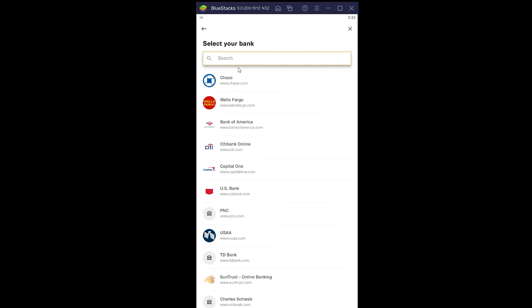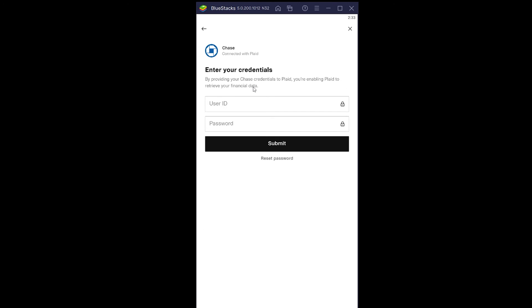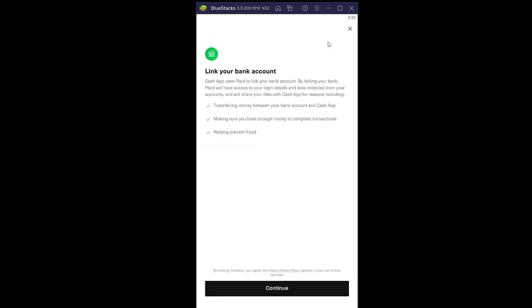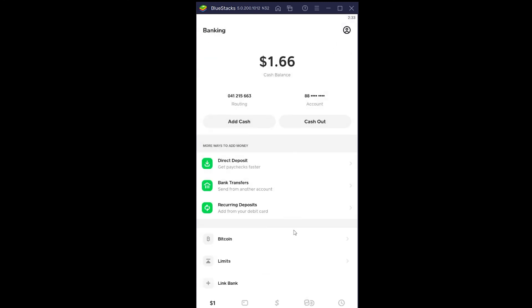If your bank is in one of these options you can click on it, or you can search for it by typing its name. Let's say my bank is Chase — I can click on Chase, enter my Chase bank user ID and password, and click Submit. If the information is correct, my Chase bank will be linked with my Cash App account and I can withdraw money from that bank account into my Cash App to buy stuff or send it to friends.